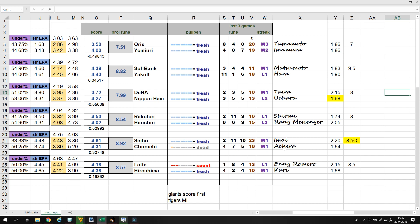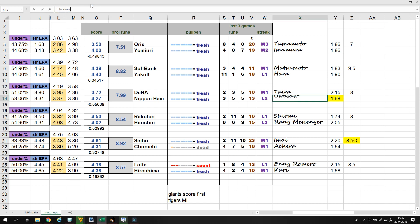These are my two bets: betting the Seibu game to go over against Chunichi, because Chunichi's bullpen is just dead and Chunichi's starter has never gone over six innings. So, I think Seibu's going to chew them up pretty good. And, I'm going with Nippon Ham to win at 1.68 odds. Those are my two bets.